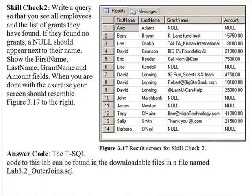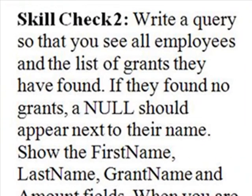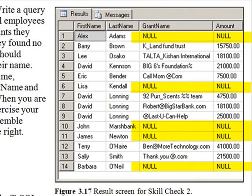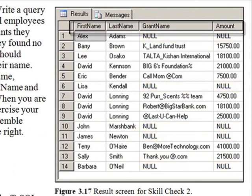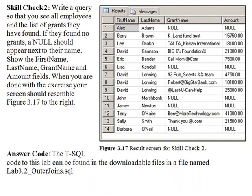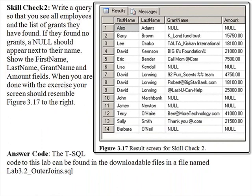Time for Lab 3.2 Skill Check 2. Write a query so that you see all employees and the list of grants that they have found. If they have found no grants, a null should appear next to their name. Show first name, last name, grant name, and amount fields. When you are done with your exercise, your screen should resemble figure 3.17.